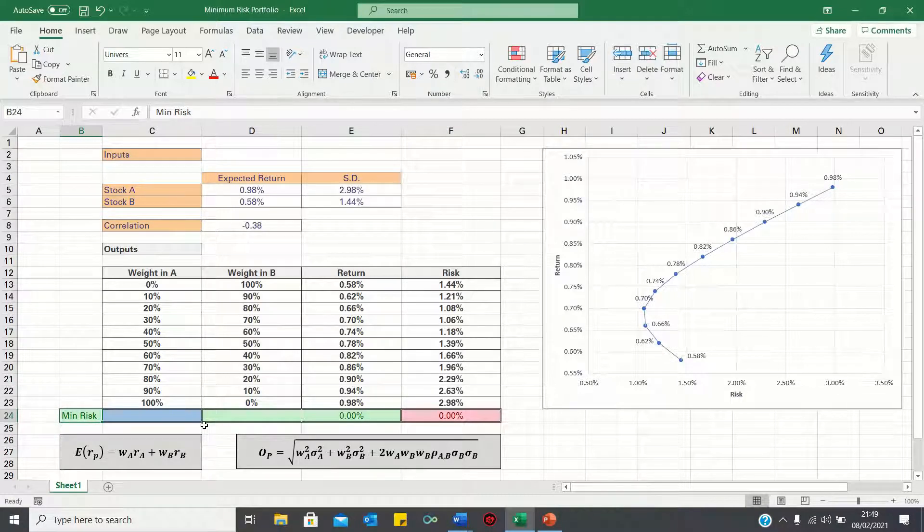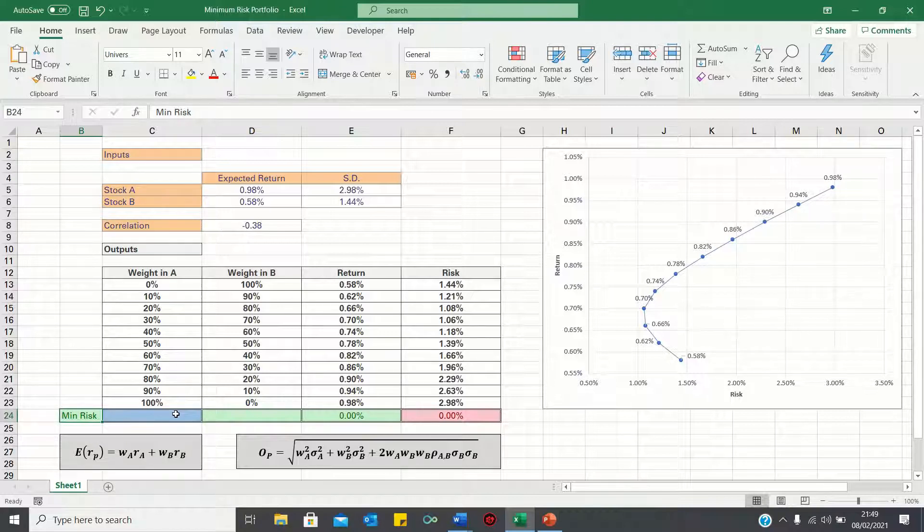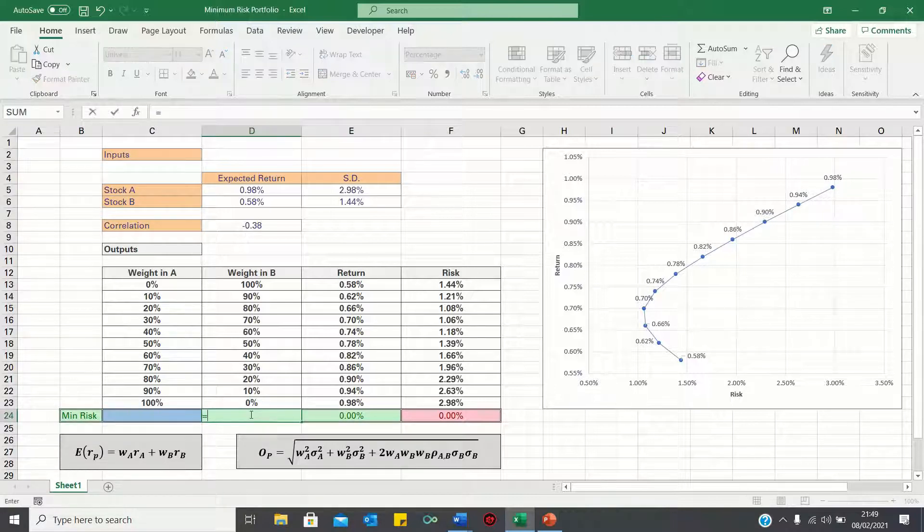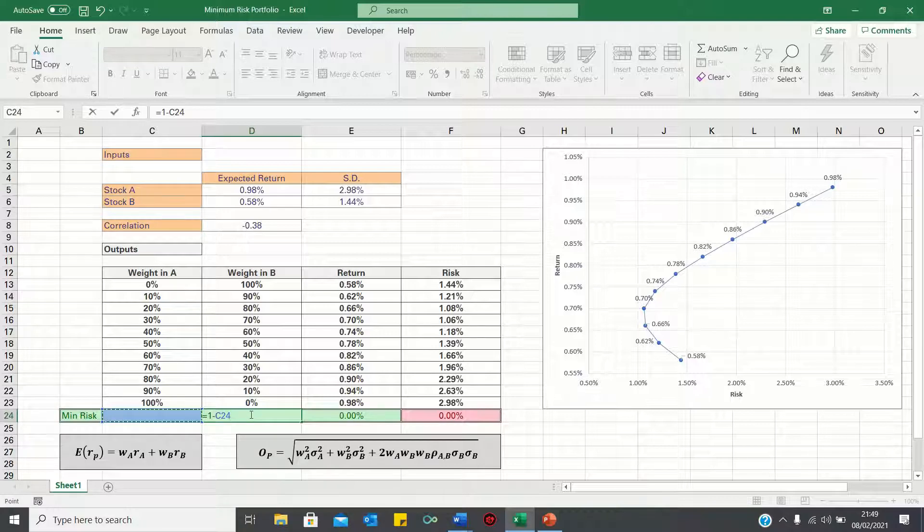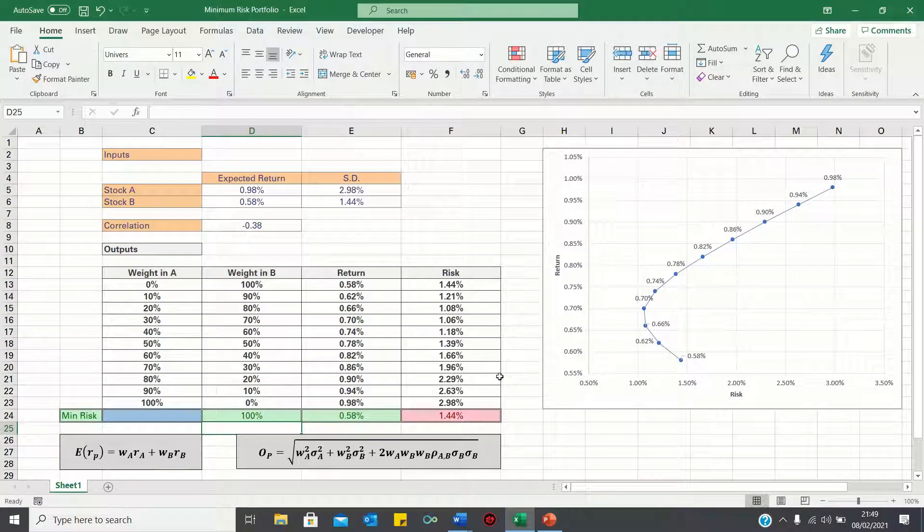In our scenario, we want to minimise the risk or standard deviation figure shown in red by changing the weight in A shown in blue. Now we're only telling Excel to optimise the weight in A as the weight in B is 1 minus the weight in A which will be calculated automatically.